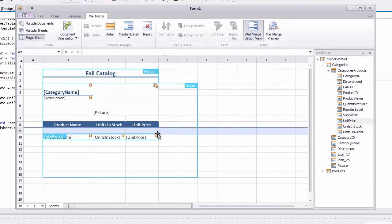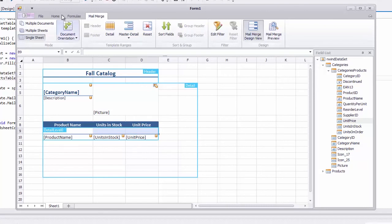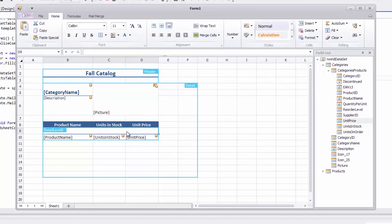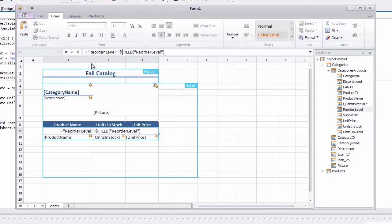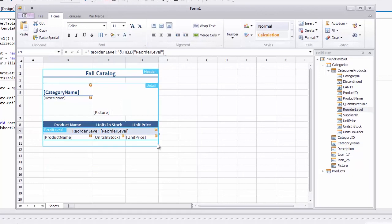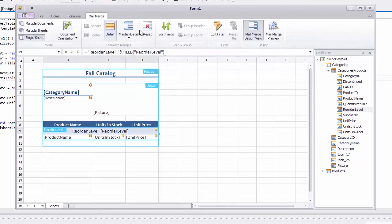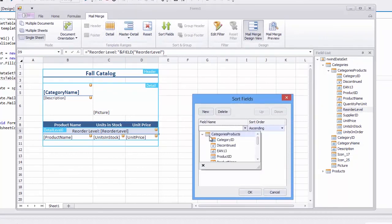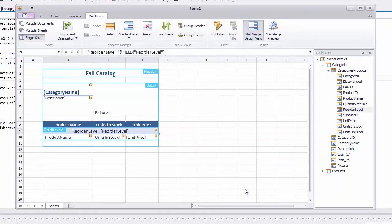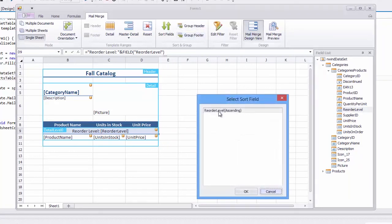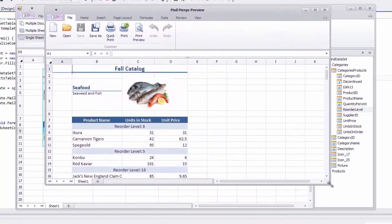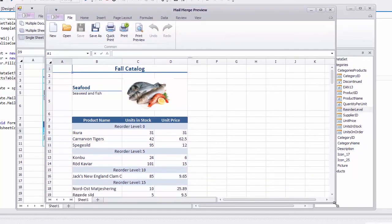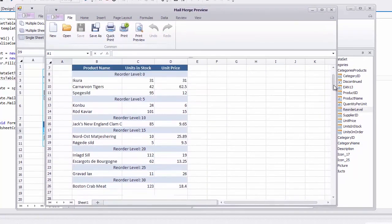Or group products by reorder levels. To do this, add the reorder level field to the template, select this field as a criterion for sorting data, and set a cell with this field as group header. In a merged document, sorted products in each category will be split into groups based on identical reorder levels.